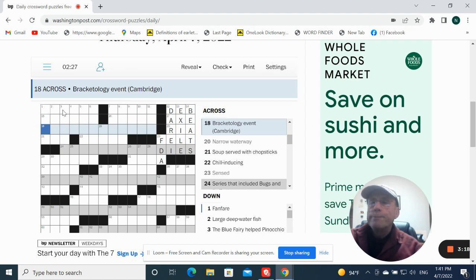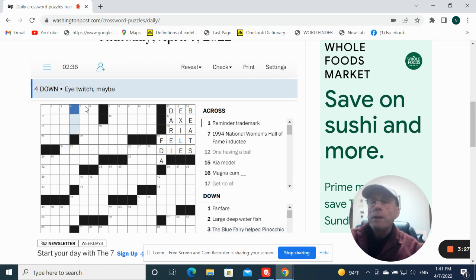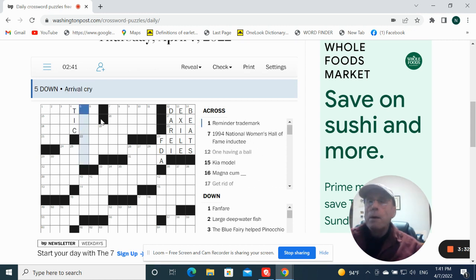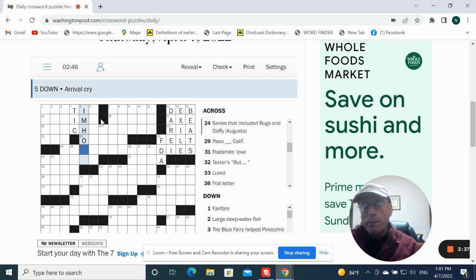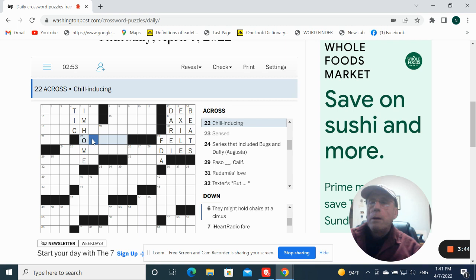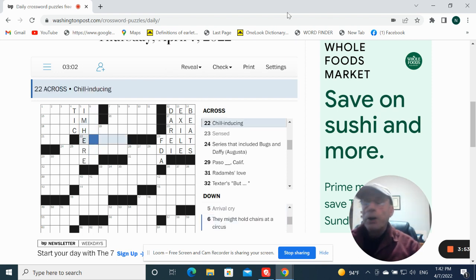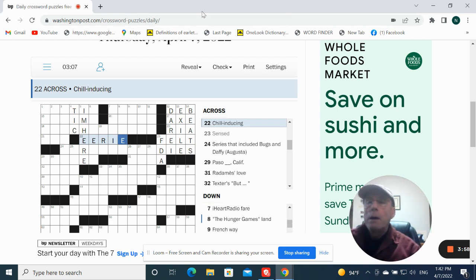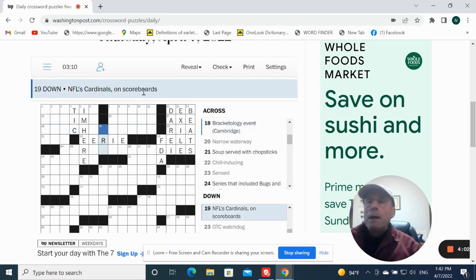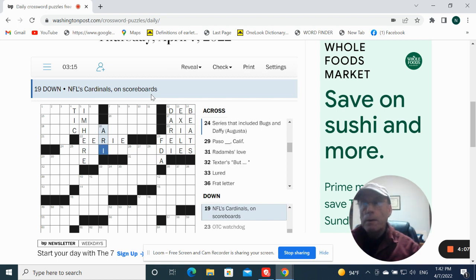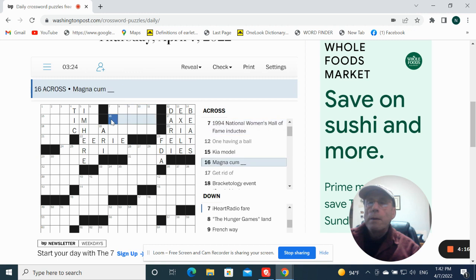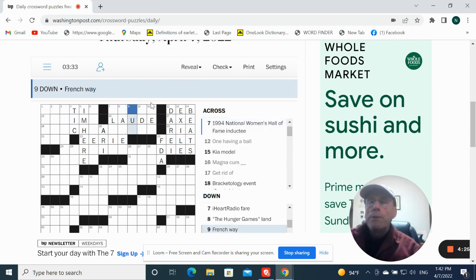Okay. The blue fairy helped Pinocchio escape from him in the Disney film. I don't know. I twitched for me. V could be a tick. Bravo cry. I'm home. I'm here. It's going to be I'm here. Because this film do something, it's going to be eerie. I'm here. NFL's cardinals on scoreboards. Arizona. iHeart radio fair. Advin calm loud. French way is rue.